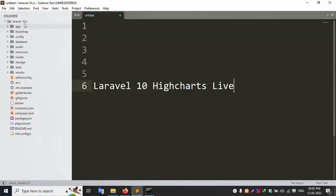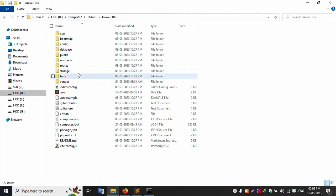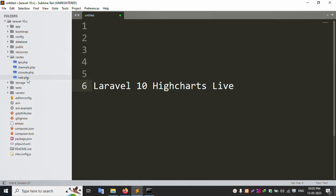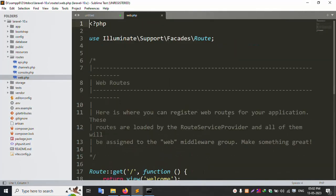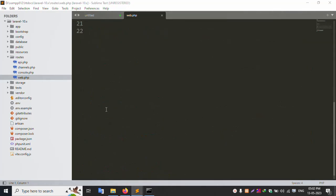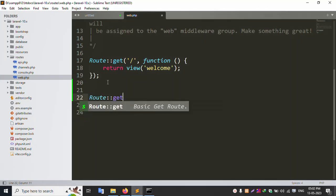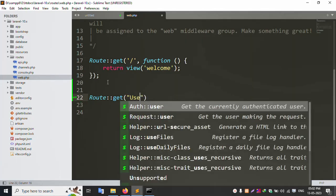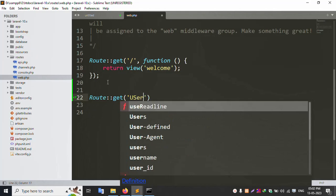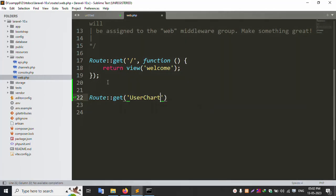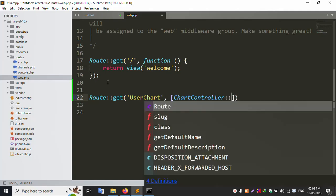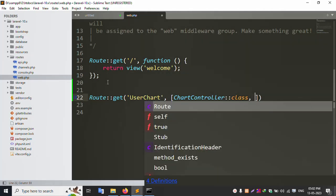Let's start. Open the project in Sublime Text editor. Next, inside the routes folder, open web.php. Create a new route — Route::get — pointing to UserShotController with the index method.